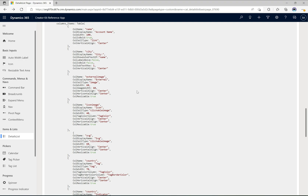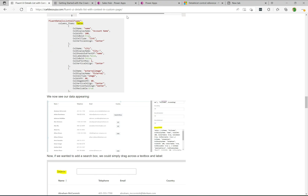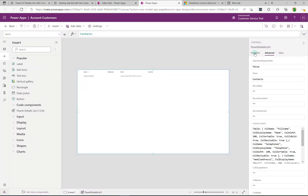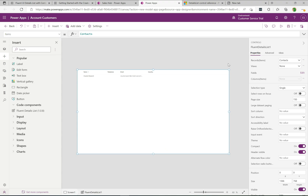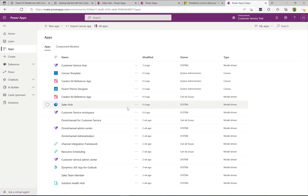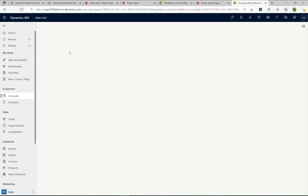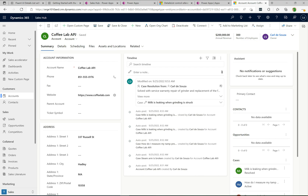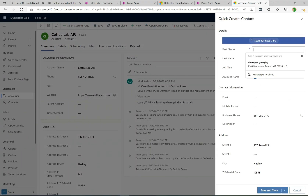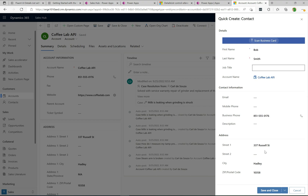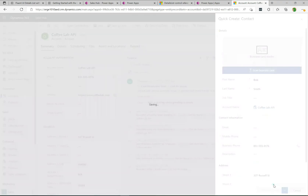Now let's go back to the Properties tab, open the model-driven app, and see what the data actually looks like. I'll head to Apps, play the Sales Hub app, click on Accounts, and select "My Coffee Lab". This account has no contacts yet, so I'll create a couple. I'll create a contact called Bob Smith, save and create new — this contact is against the Coffee Lab account.